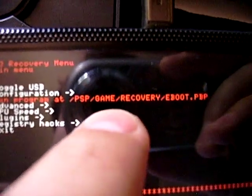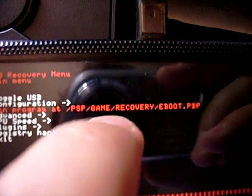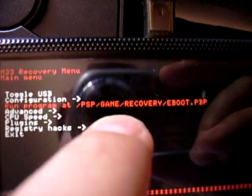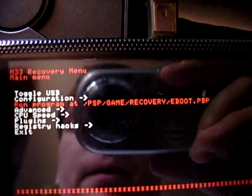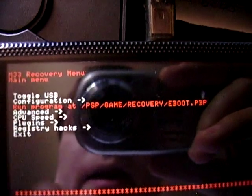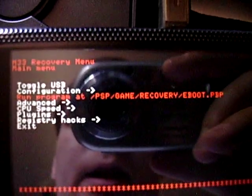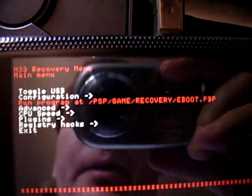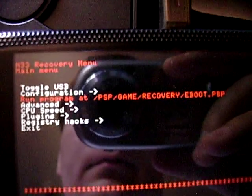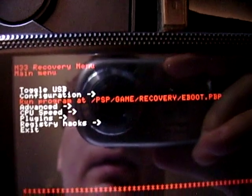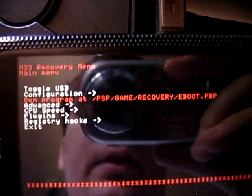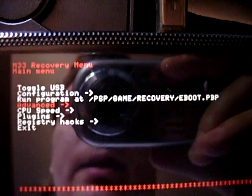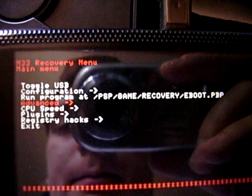This is for recovery purposes. If your PSP bricked for some reason, it wouldn't start up properly anymore, but you could still get into the recovery menu. It will allow you to recover your PSP to 1.5 kernel. I'm not sure if it works on the PSP Slim.